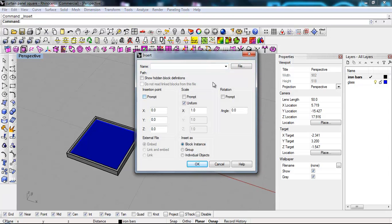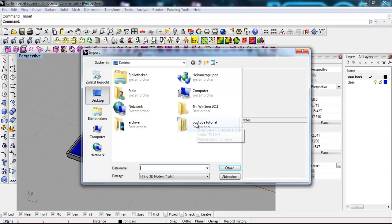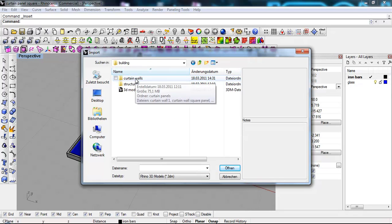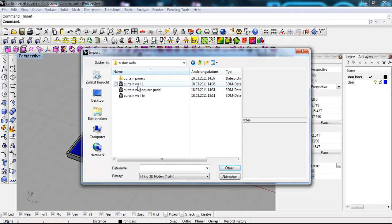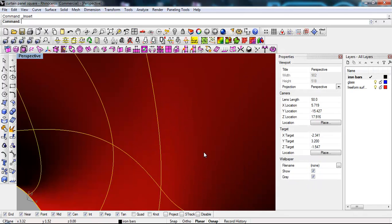We don't want to prompt the entry point. YouTube tutorial, building, curtain walls and there it is. This is our first curtain wall.